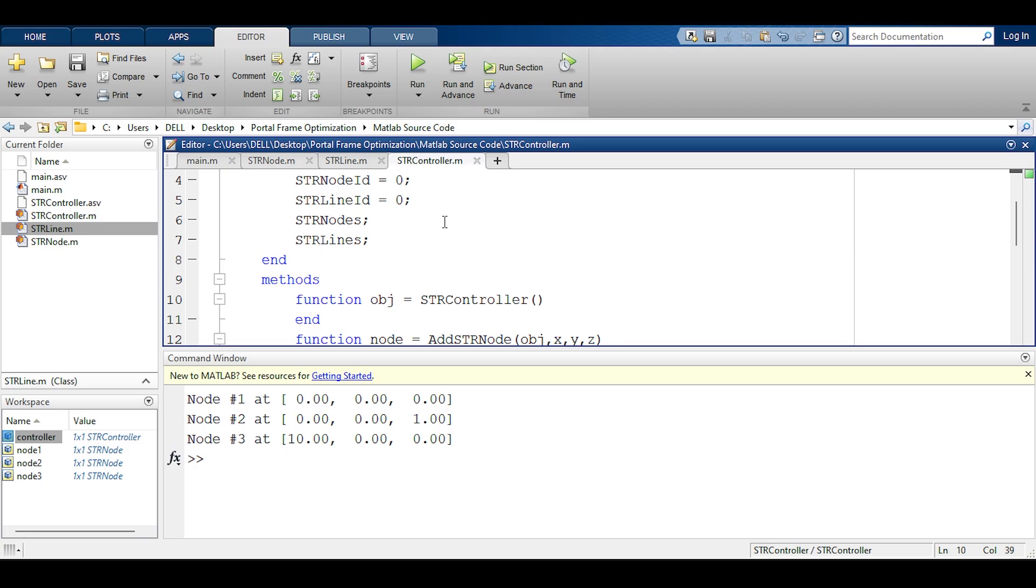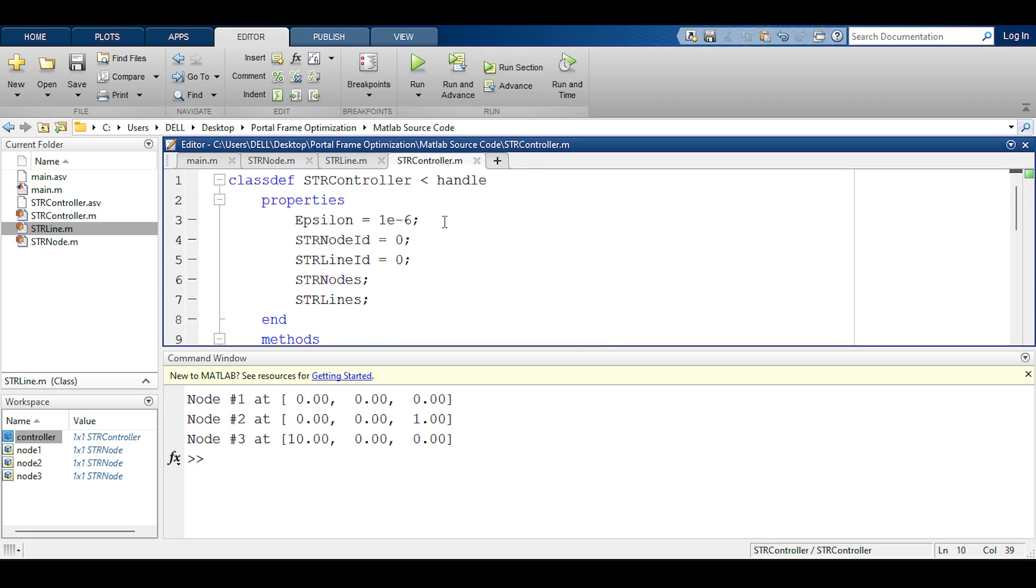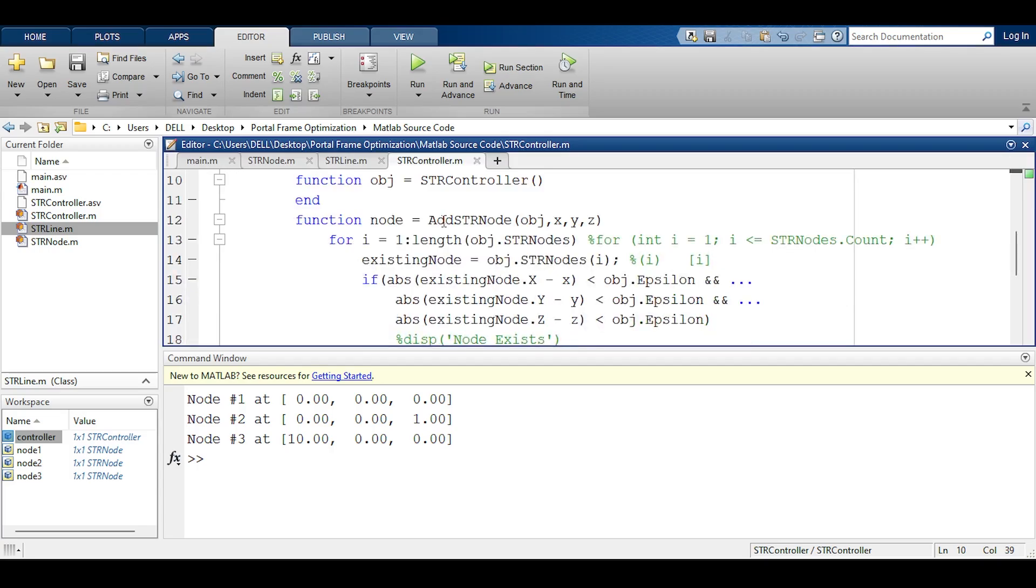Hello everyone and welcome back to a new video in programming the finite element method using MATLAB. In this video we're going to add the str controller to add a line. We have successfully programmed adding nodes to the controller and now we are going to program adding a line.